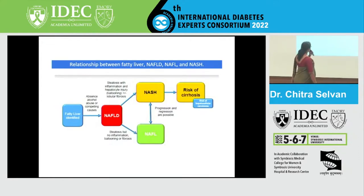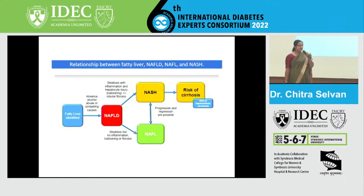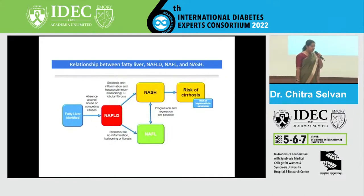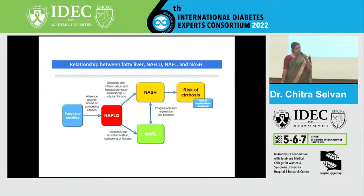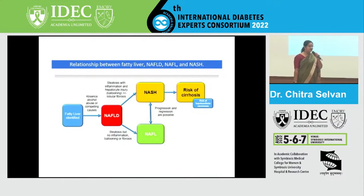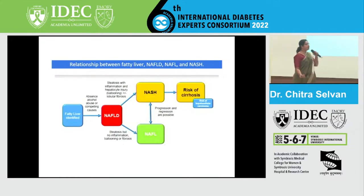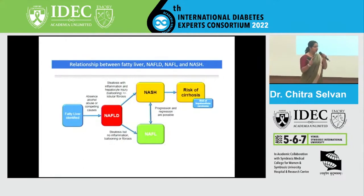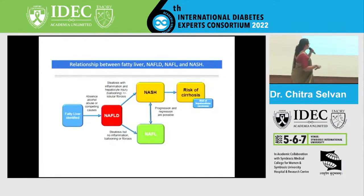NASH, or where there is hepatitis, is a condition where inflammation is seen. It's usually a diagnosis which is made after a biopsy. Today we will also learn about the indications when we will ask for a biopsy, when to refer to a specialist, and when you and I can screen and intervene to manage this.